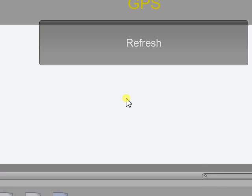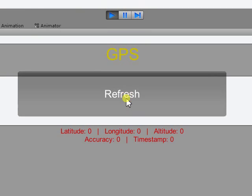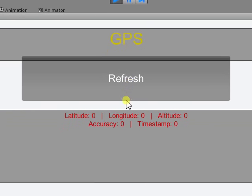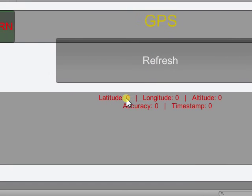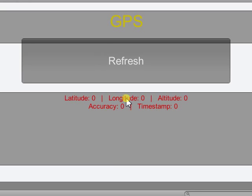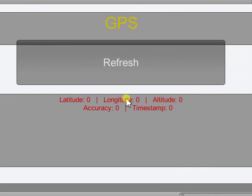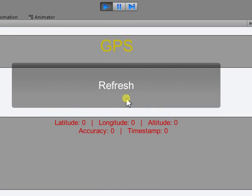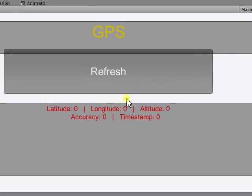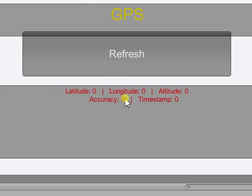GPS, it doesn't ping continuously, only when you press refresh it gives you a snapshot of the latitude and longitude. Obviously there's no GPS on my laptop, but it does work on the device. And even if you're not moving, every time you press refresh you will see a new timestamp. So you'll know that it does work.